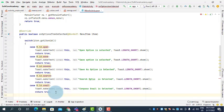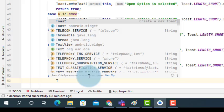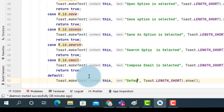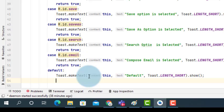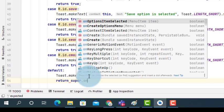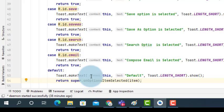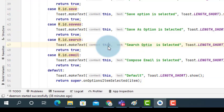After writing all five cases, at the end we write the default case. In the default case, show a Toast with the text 'default'. Then we return super.onOptionsItemSelected(item). In the default case we return the selected menu item to the superclass. This is the code used to find out which menu option is selected and perform the action — here we just create a Toast message and display a different message for each option.